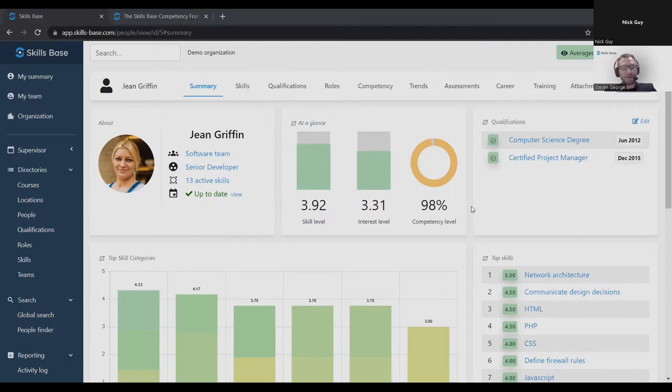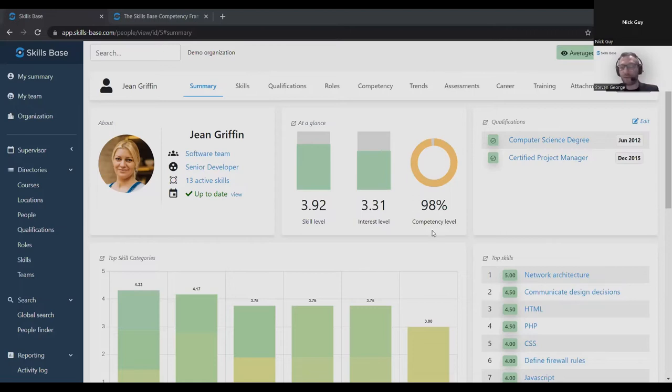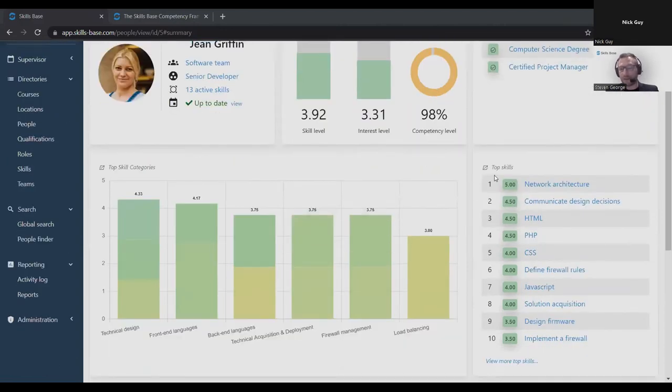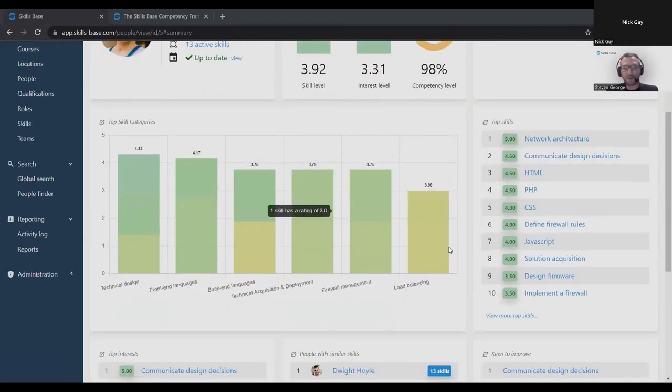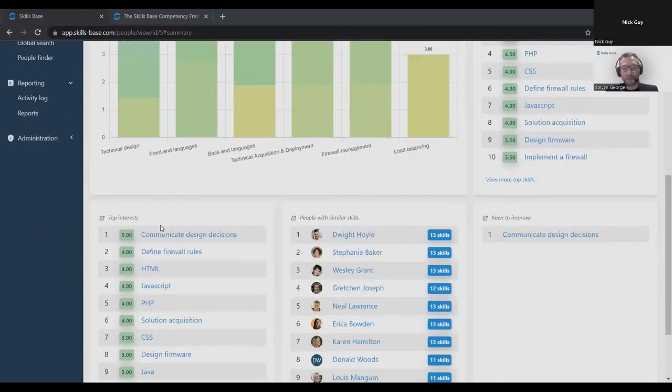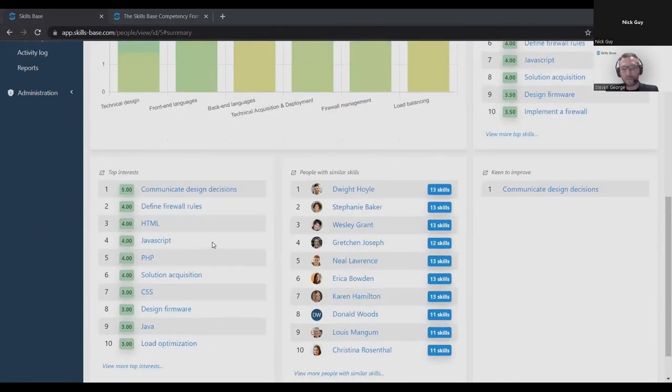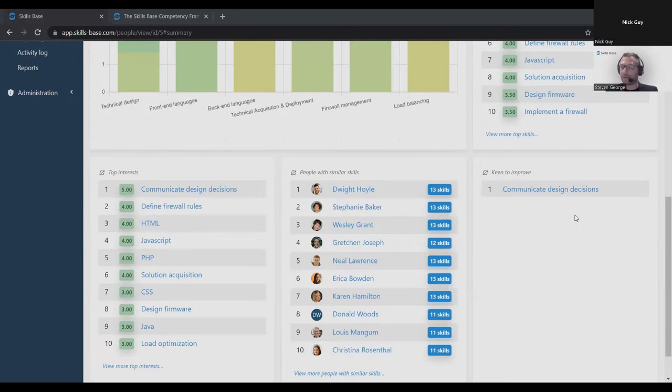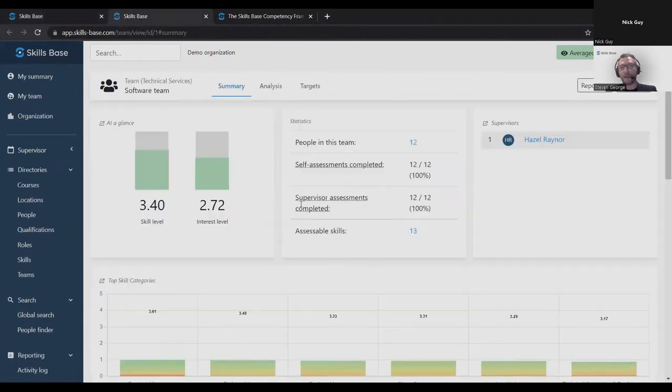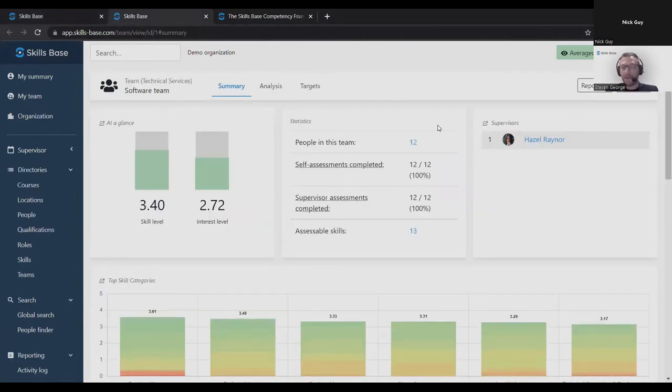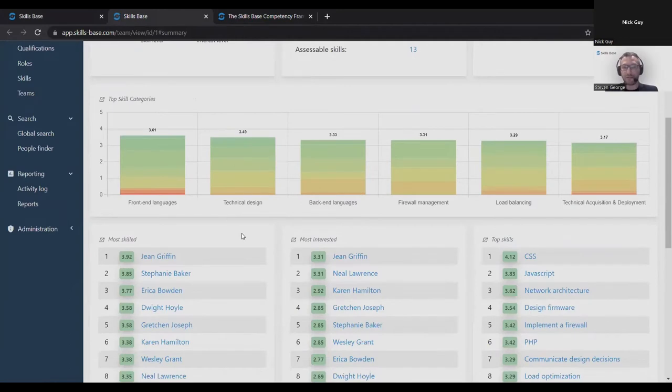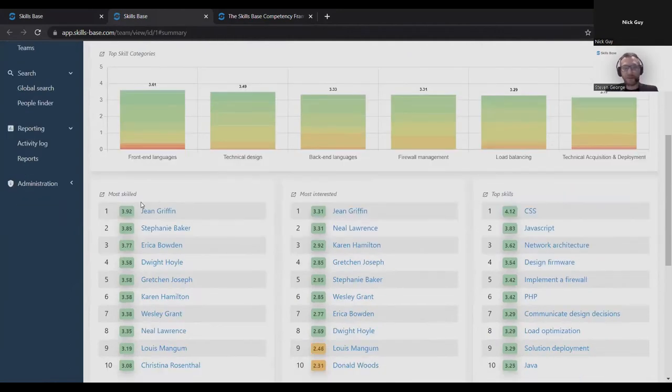When you're tracking skills at a granular level, you really need information at your fingertips. For that reason, we have these real-time dashboards, and Skills Base is centered around these dashboards. It gives you a quick summary overall of a particular entity, in this case a person. We can see skill levels and interest levels at a glance. We can see top skills in order of skill level, the top skill categories this person holds, the top interests in order of interest level, people with similar skills in the organization, and potential development areas where there's a high level of interest and a lower level of skill. This person is a member of the software team, so I can click that link for the software team and I get the software team dashboard.